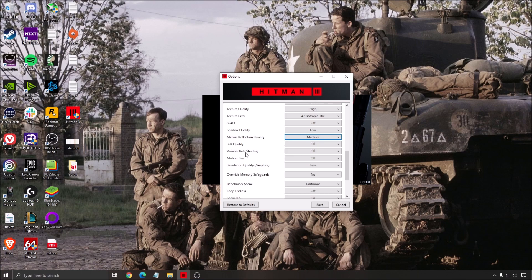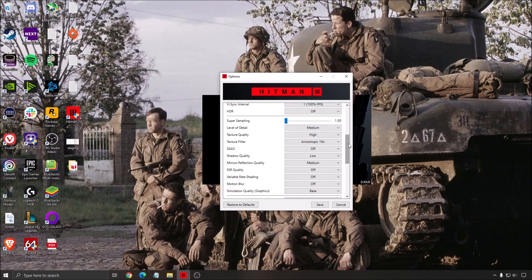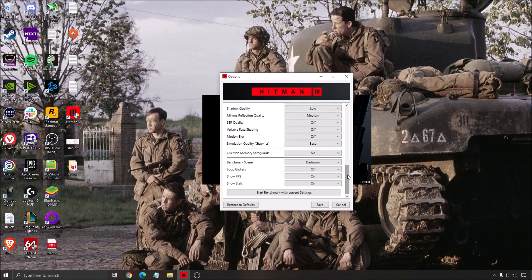SSR quality, go with off. Variable rate shading, you don't want this. This is more like a console quality or performance depending on what you want. So just go with off. You're already setting all the settings that you want to use on your computer. And for simulation quality, go with base.